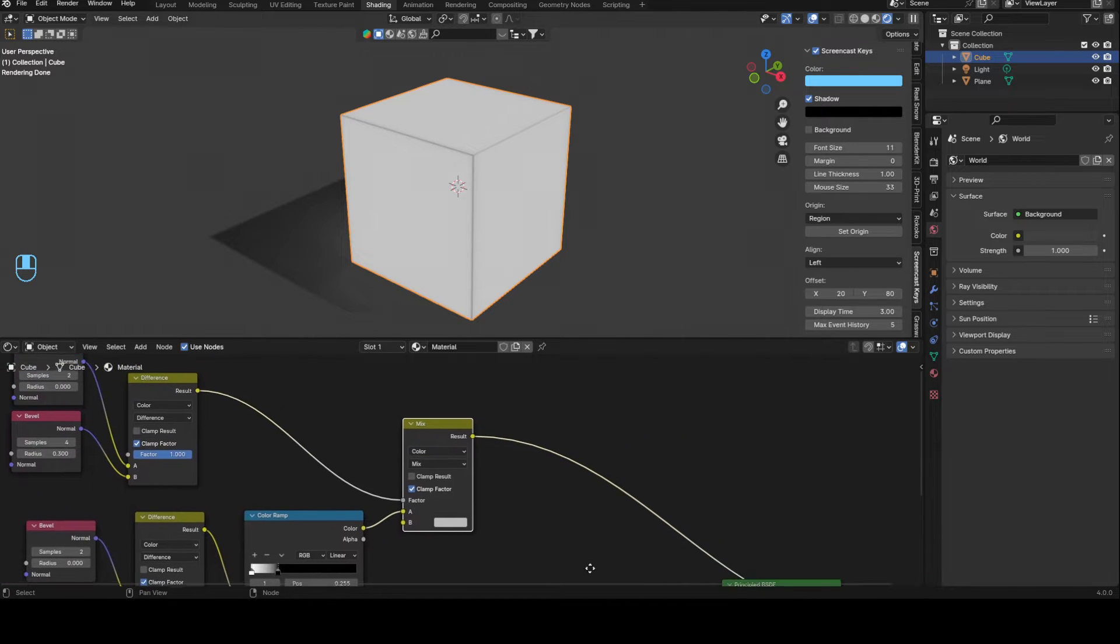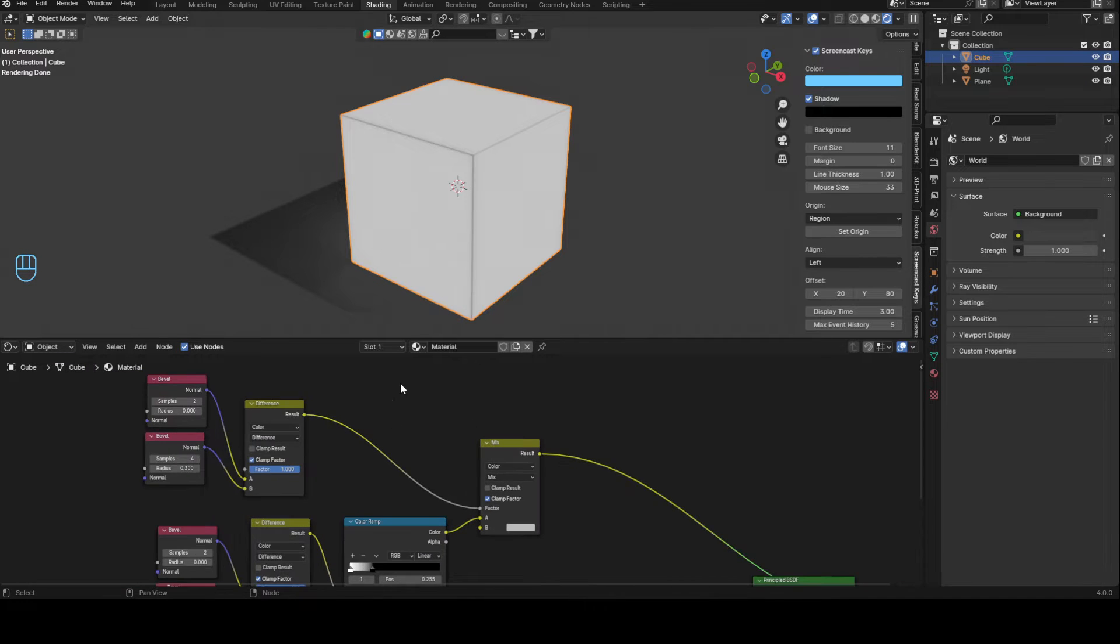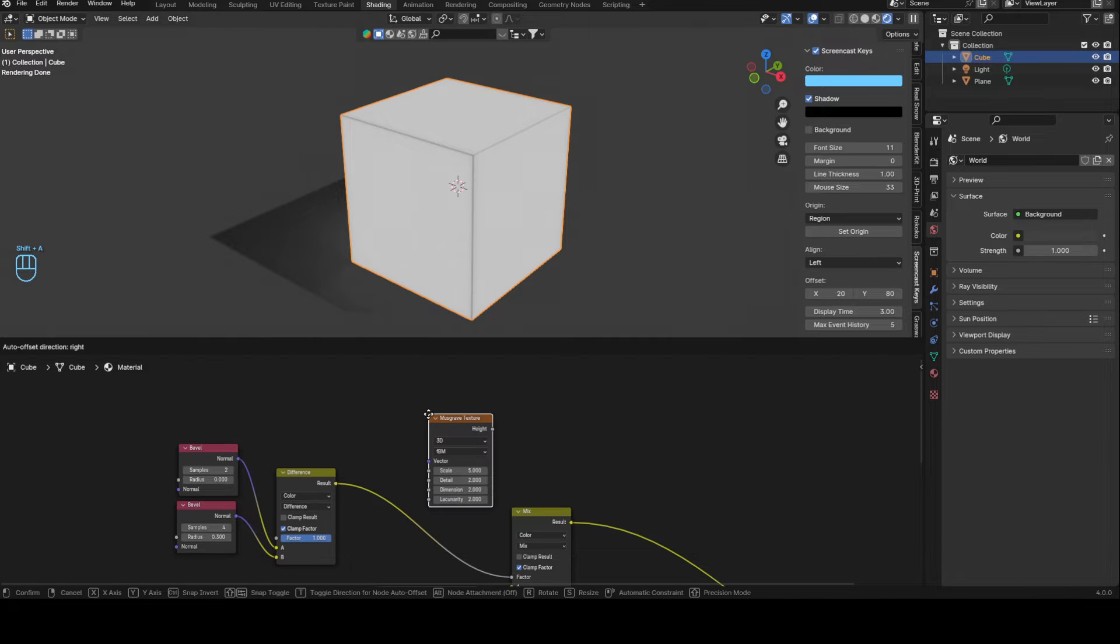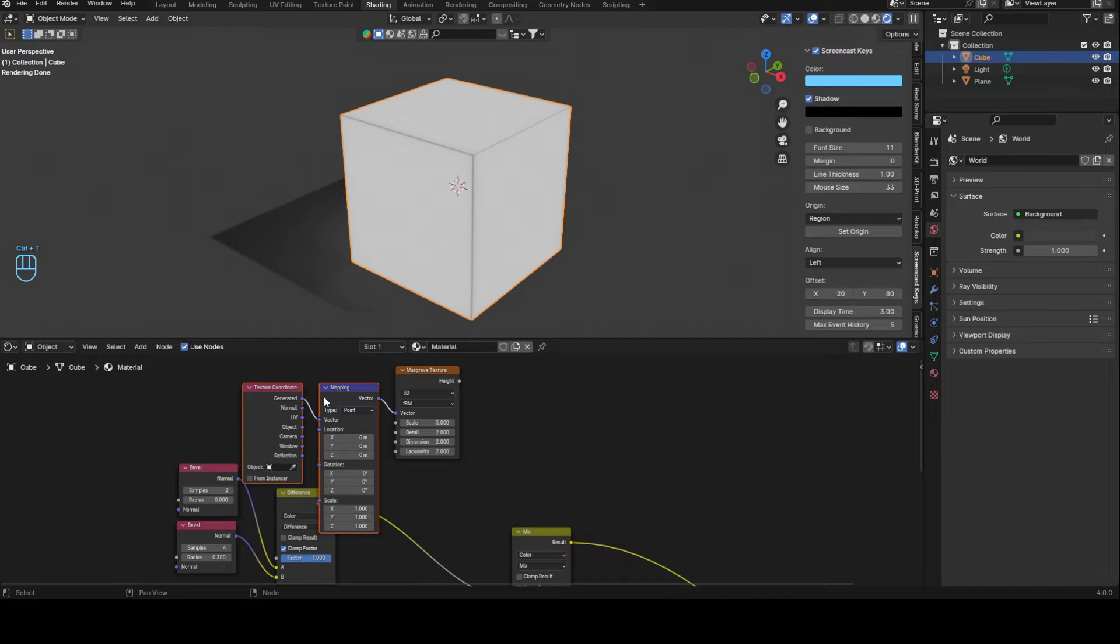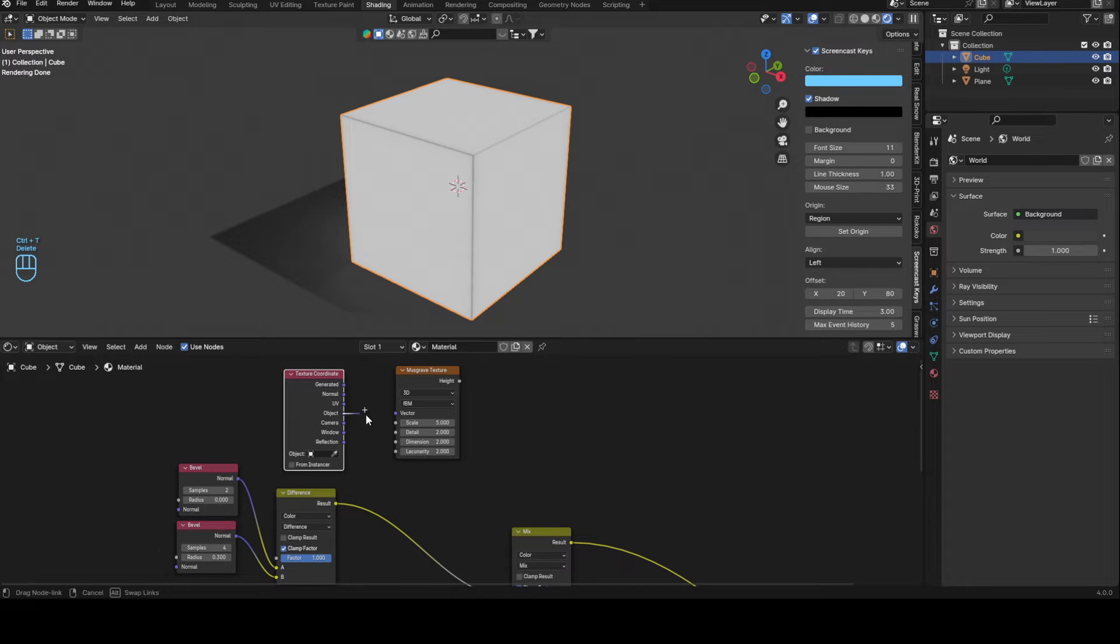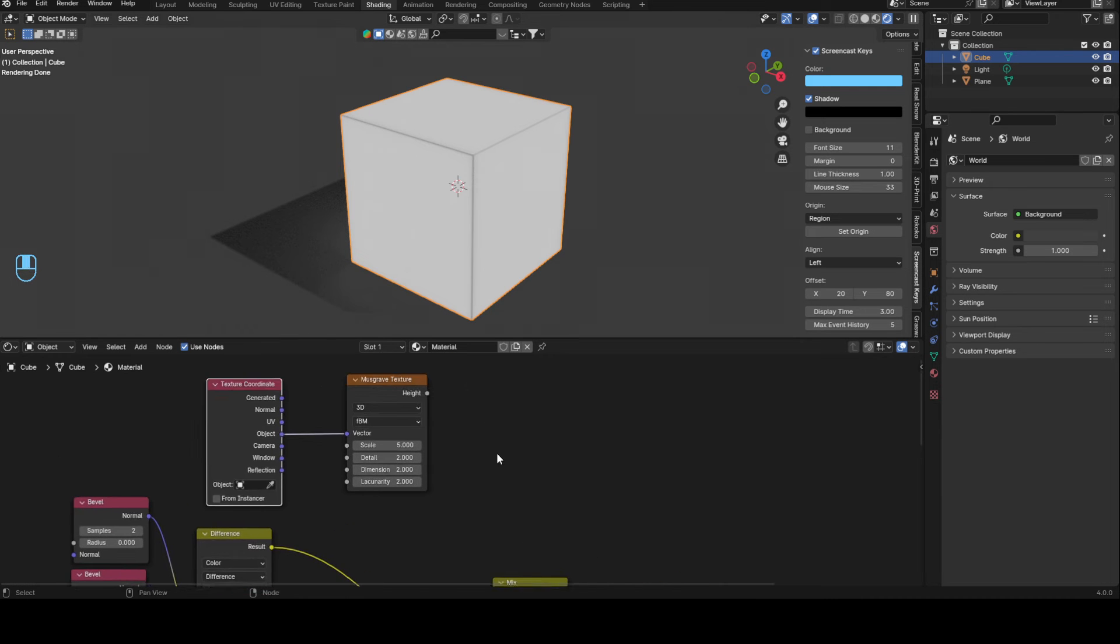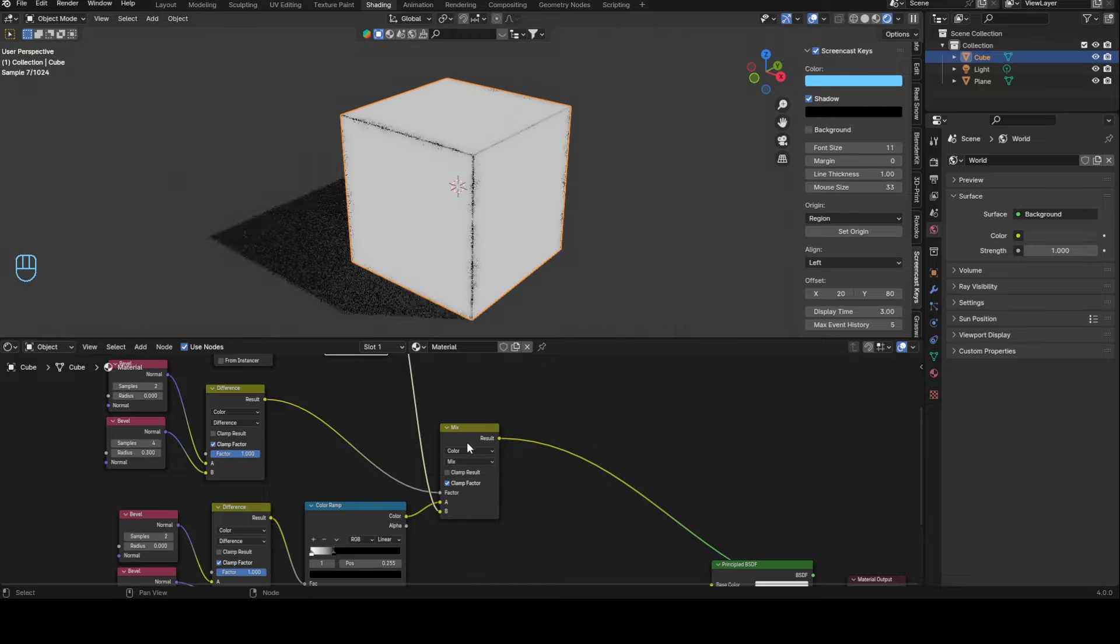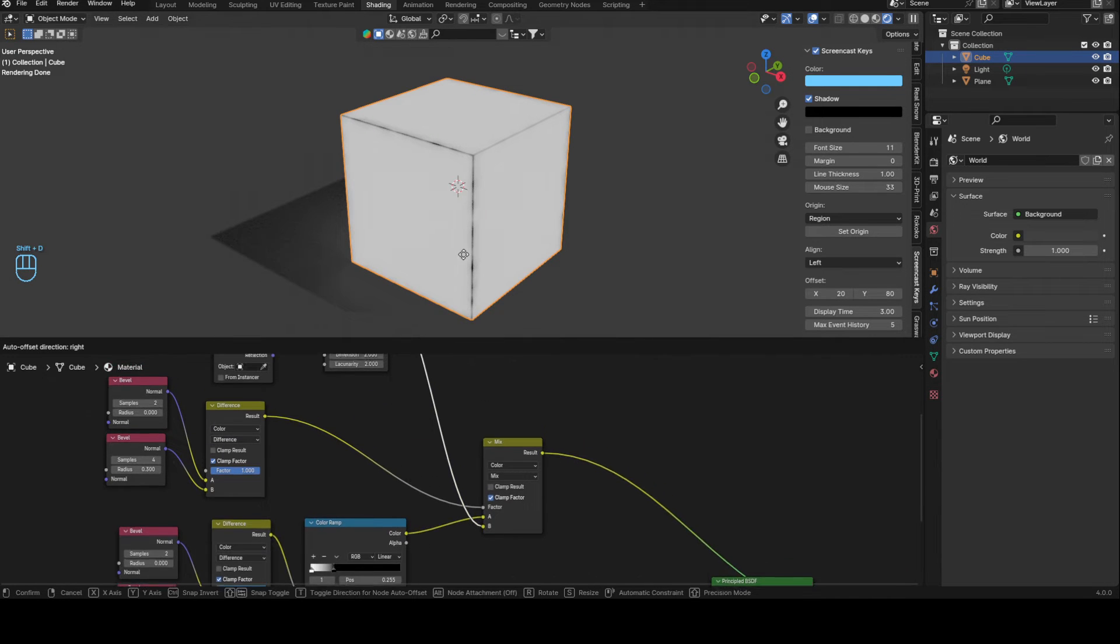We can preview this, this looks fine. Now we will bring in a Musgrave texture, so on square Musgrave texture, listen to here, Control T, delete the mapping, object into vector.